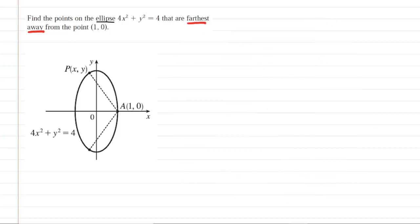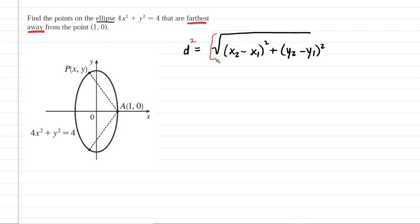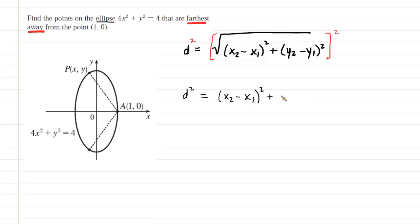We need to recall the distance formula between two points, which you may have learned in a previous pre-calculus course. It is basically derived using the Pythagorean theorem. It is going to be a lot easier for our calculations to maximize distance squared rather than distance, so we square both sides of the equation to get a distance squared formula, which eliminates the square root.